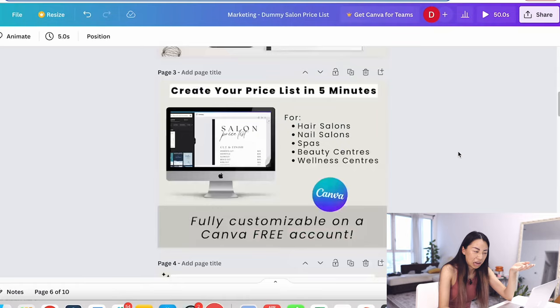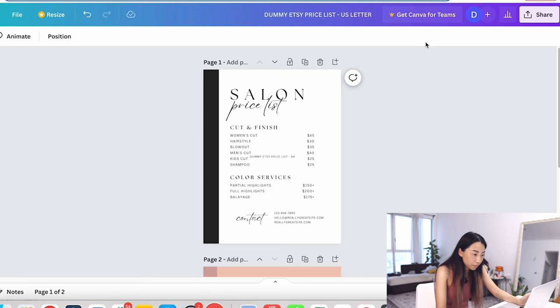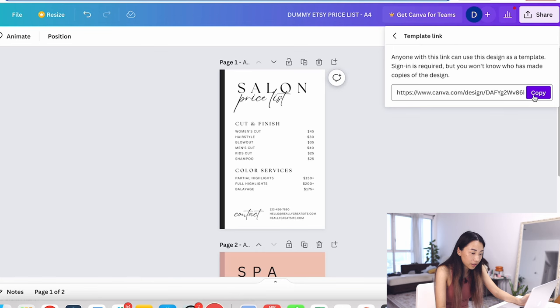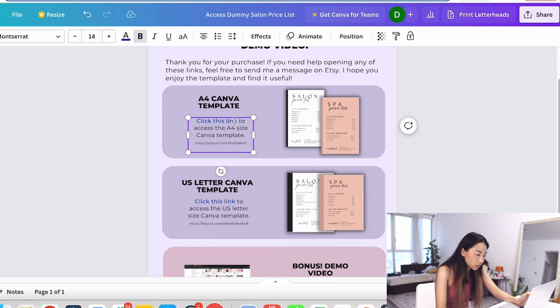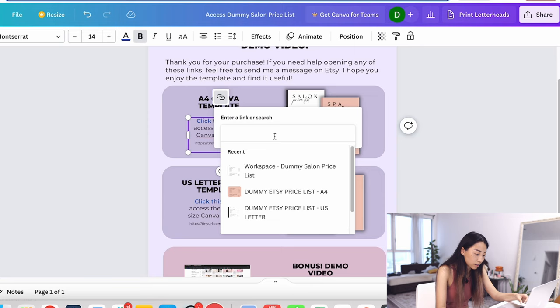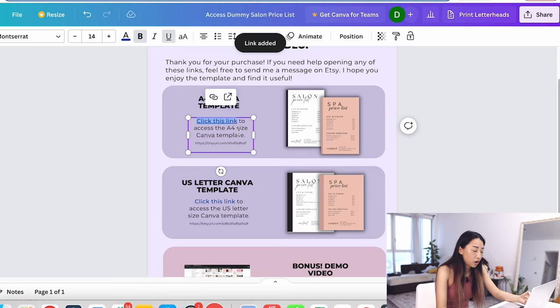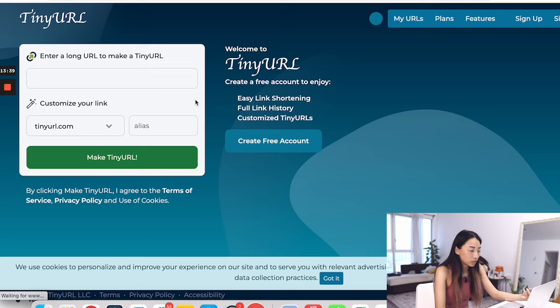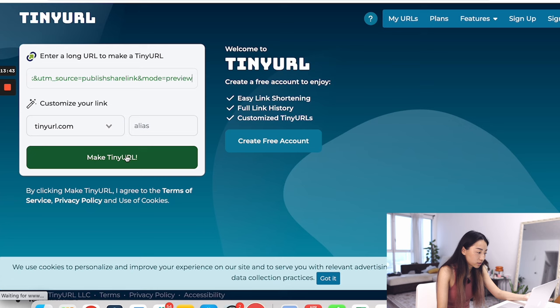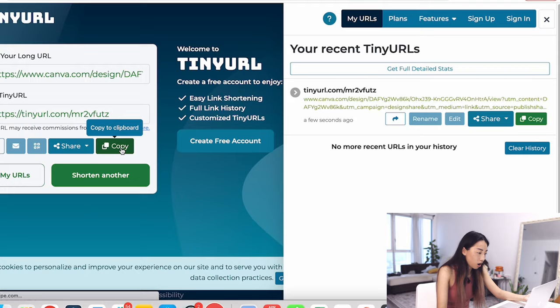Right here I have the A4 template and the US letter template. Each of them have a link, so I'm going to click share template link and then copy. This one is the A4 one, so I'm going to put it here. Click this link, I'm going to highlight it and then command K to add a hyperlink, then command V and enter. Now the template link is linked. One more thing I want to do is add an actual link just in case for some reason it doesn't work.